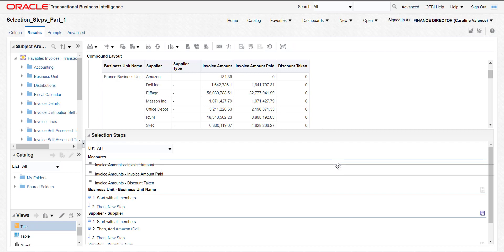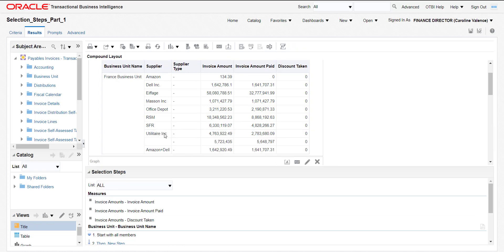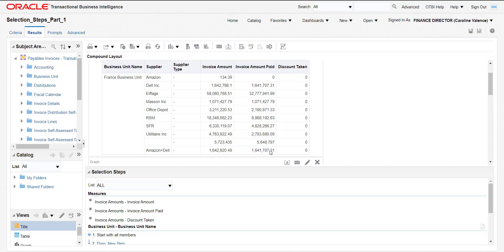As soon as I clicked on OK, you can see the change over here. Here are all the default suppliers that came previously and here is the last entry which I added — Amazon plus Dell. You can cross-check: the addition of Amazon and Dell matches this value. The invoice amount paid is 0 for Amazon, so that's why it is showing the same amount in both fields.